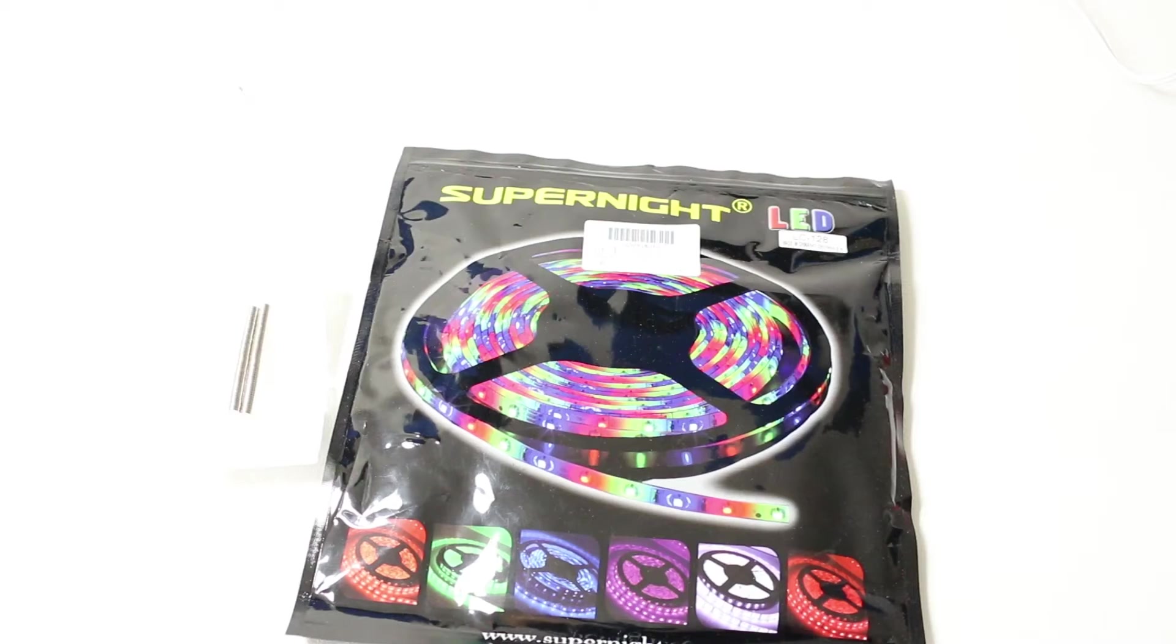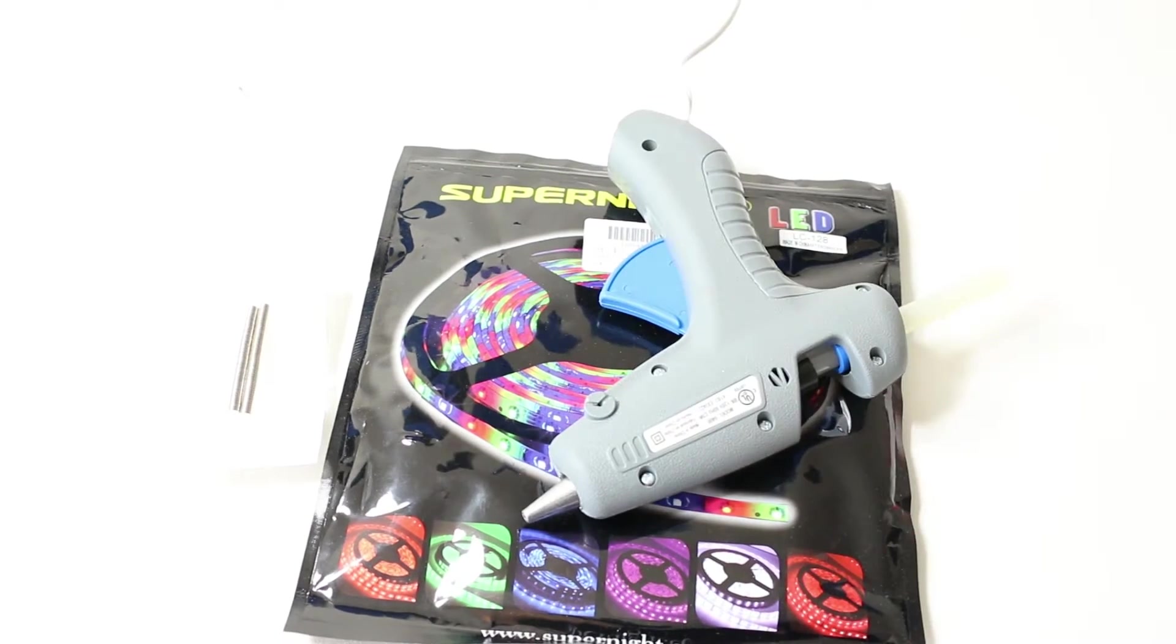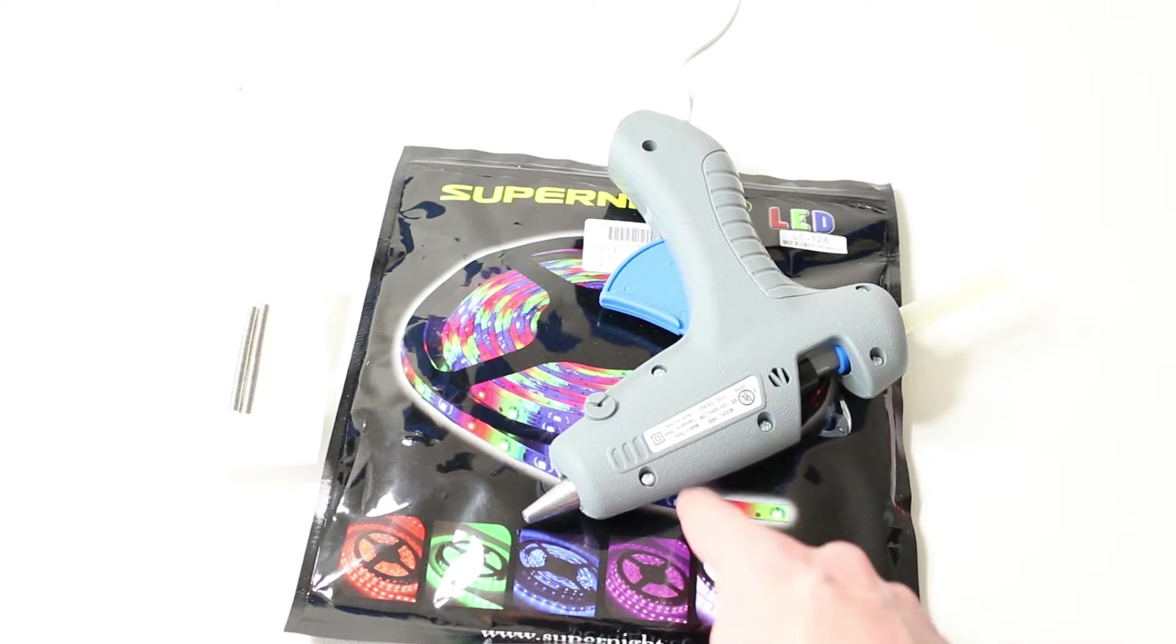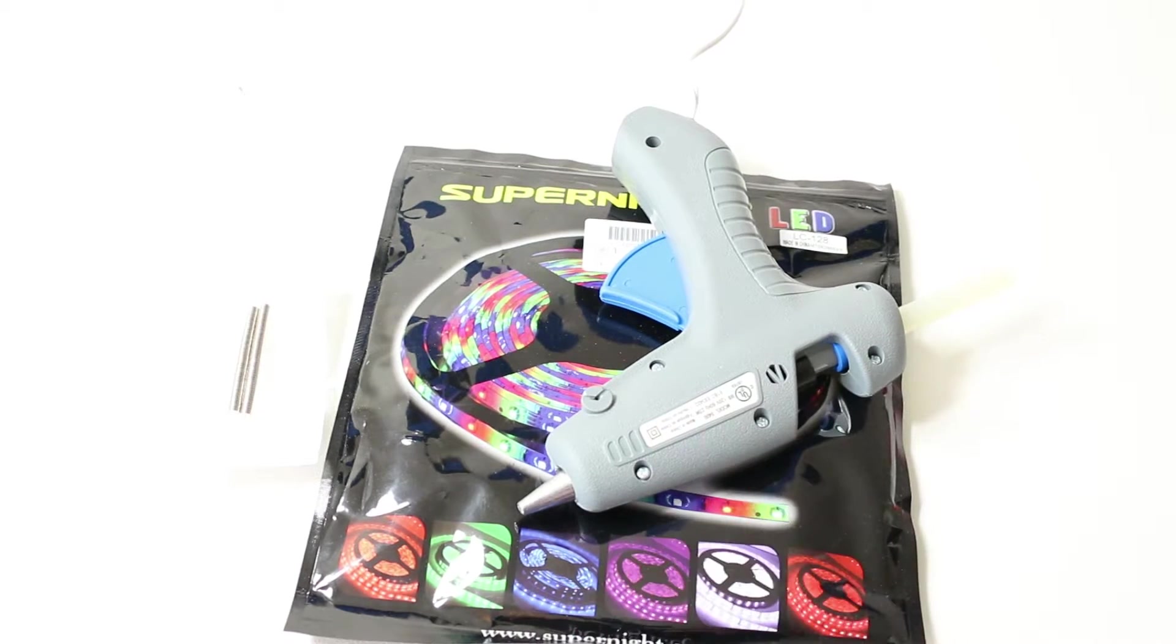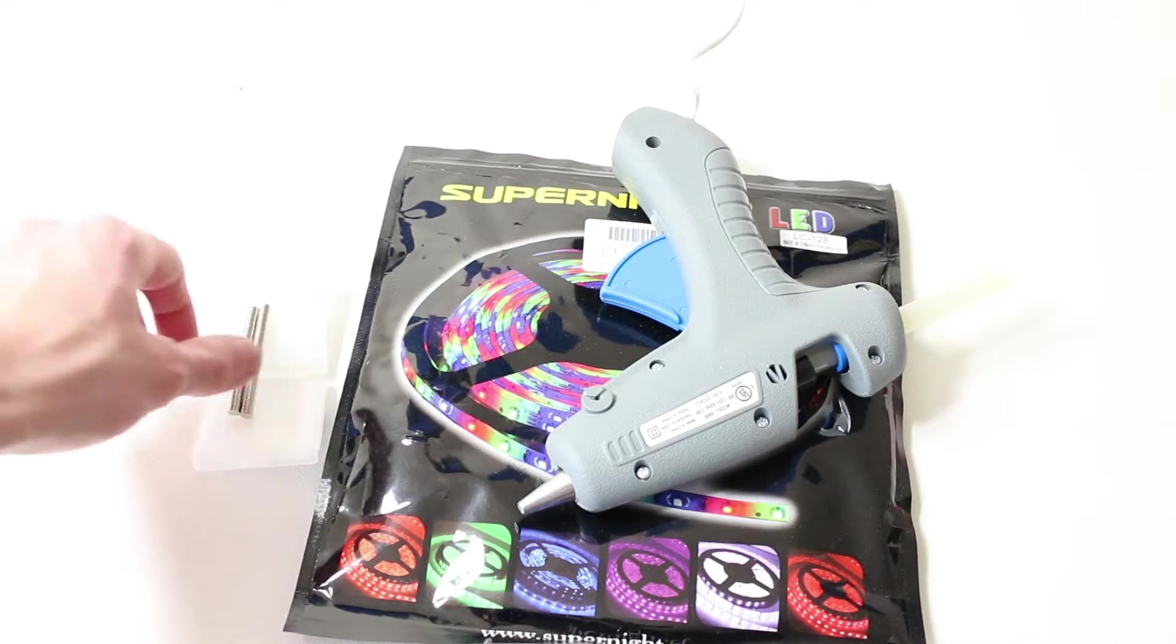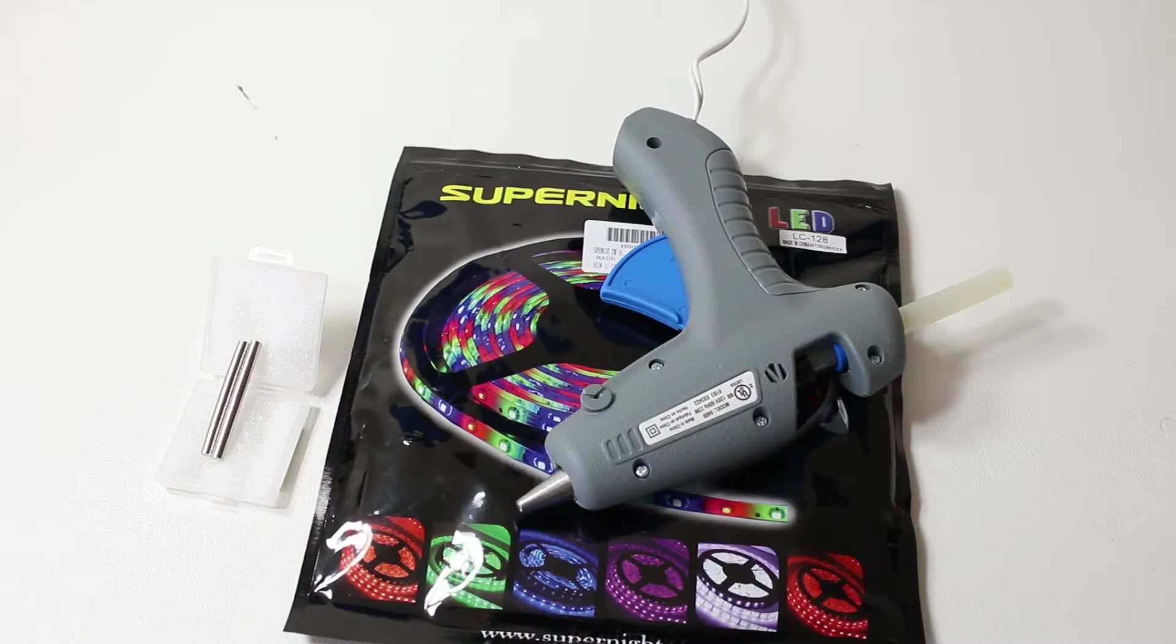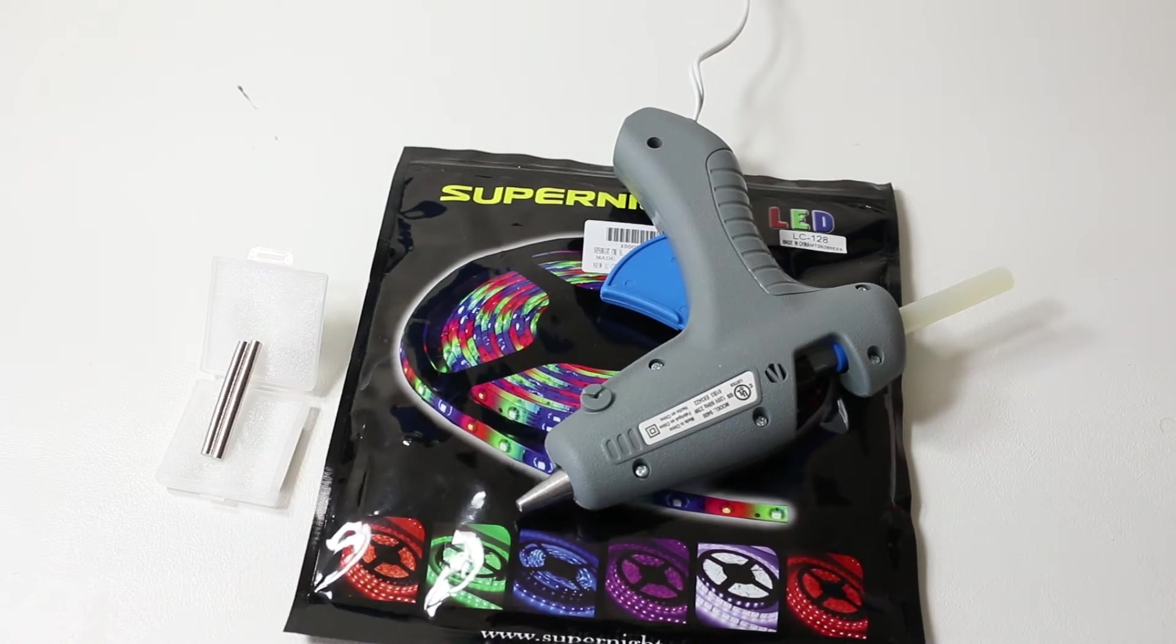The last part of this project is a glue gun. If you don't have one, you can pick these up from Walmart for about $10, and you won't need much hot glue. The magnets were about $10, and the LED strip itself was only $13 for a 5-meter strip.